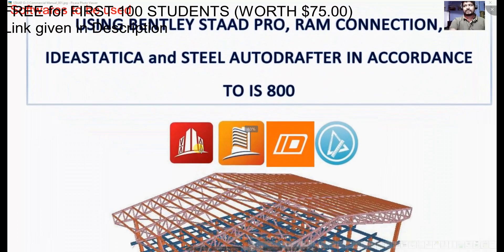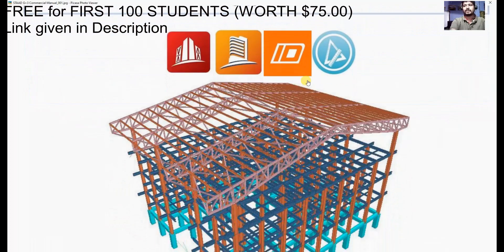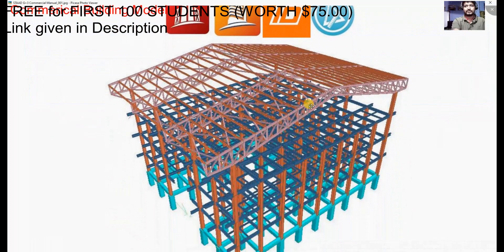We will be using STAAD Pro, RAM Connection, IDI Stratica, and Steel Autodrafter — four softwares in this course. This is the 3D model of the structure we will be designing.